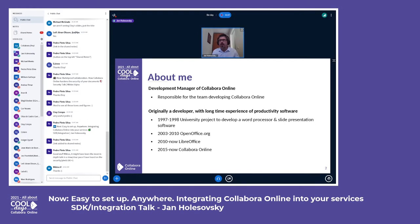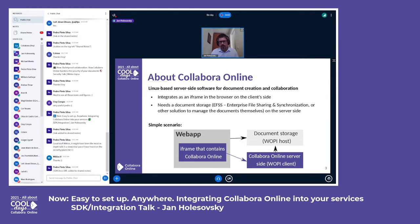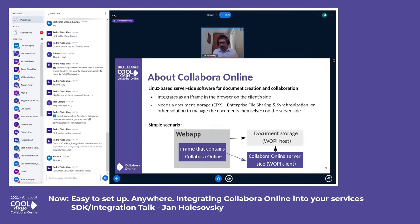You have already heard in the previous presentations about Collabora Online, but let me summarize it once again. It is a Linux-based server-side software focused on editing and collaboration between multiple people. To do something really good, it needs integration with other software — usually an EFSS of some kind — that takes the content on their side and allows the user to manage it. We live in an iframe where you can put people and let them collaborate or edit documents.